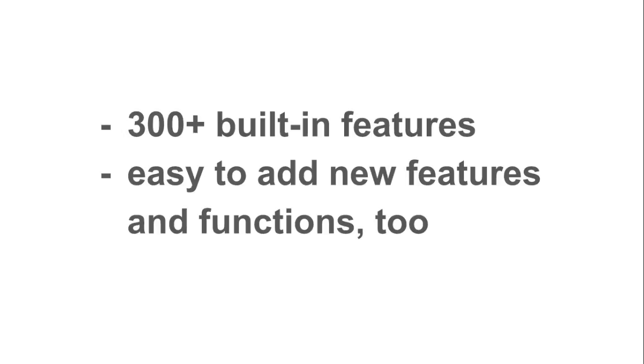The add-ons and additional modules also add new features and functions that are built for the platform itself.